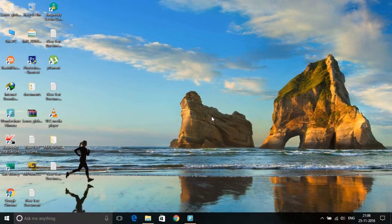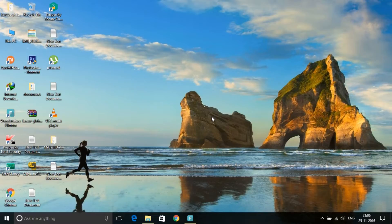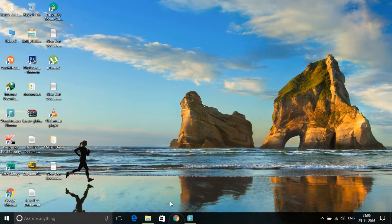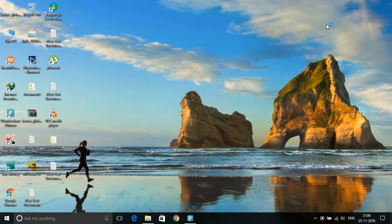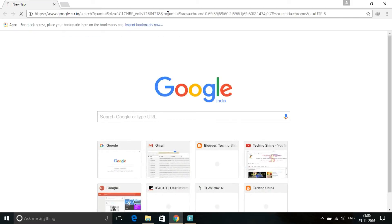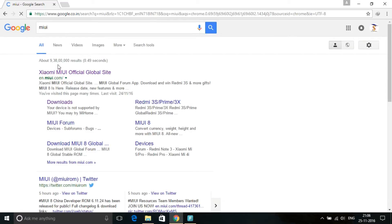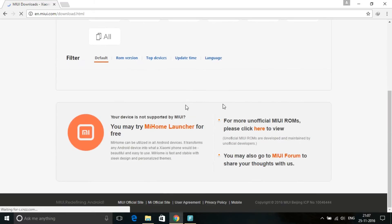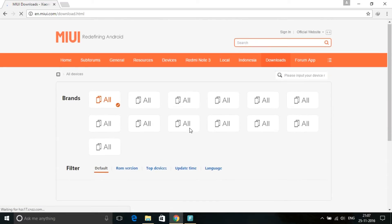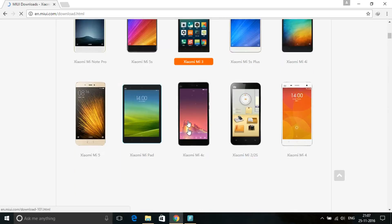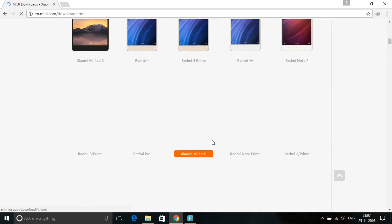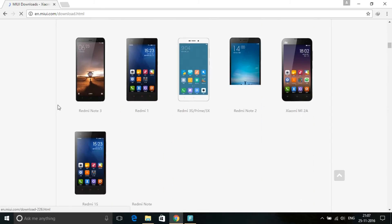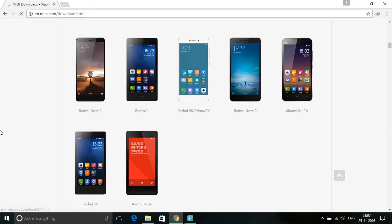First, you have to download the latest ROM or the desired ROM that you want to install on your Mi phone. For this, just go to the MIUI site, go to download, and select your device. My phone is Redmi Note 3.